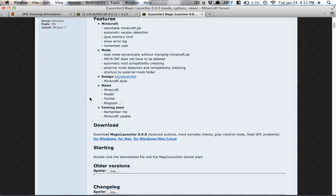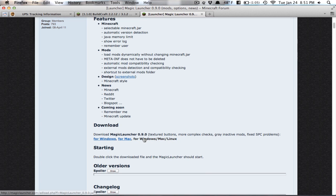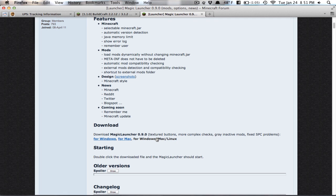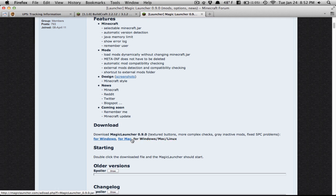First, you're going to come here, and the link will be in the description, and you will see these three links right here. There's for Windows, for Mac, and for Windows, Mac, and Linux. If you're on Windows, you click this one. If you're on Mac, you'll click on this one. If you're on Linux, you click on this one. A lot of you are probably going to click the Windows one. I would click the Mac one because I'm on the Mac. So it really just depends on what you have.